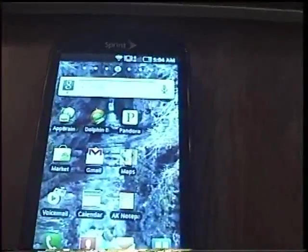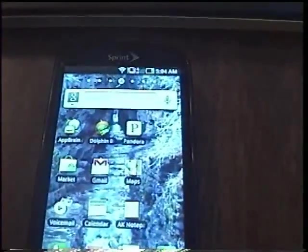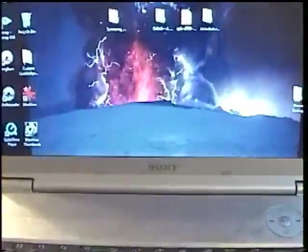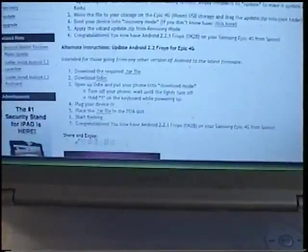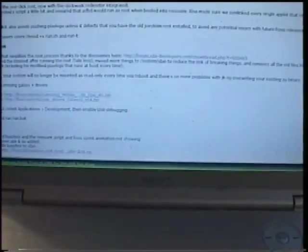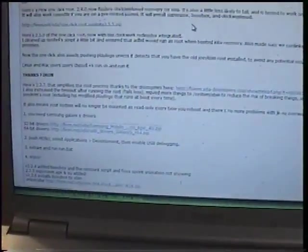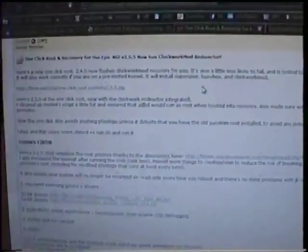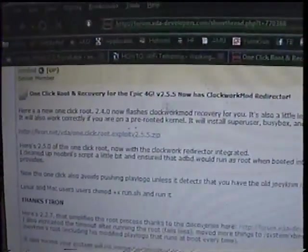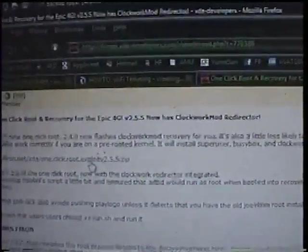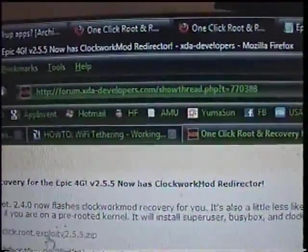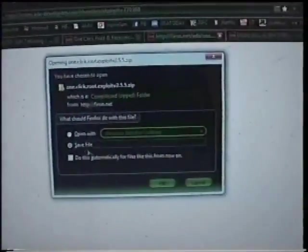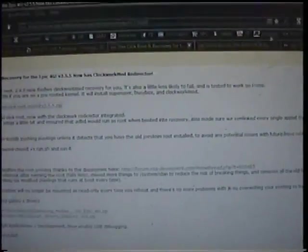Now we're gonna go ahead and root your telephone. We'll go back to the XDA developers website where we got the drivers from. We're gonna click on the root. Here's the link for y'all, it'll be in the show notes. You'll hit save file again to your desktop.